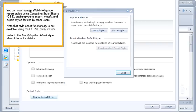You can now manage Web Intelligence report styles using cascading style sheets, enabling you to import, modify, and export styles for use by other users. Note that style sheet functionality is not available using the DHTML viewer. Refer to the Modifying the Default Style Sheet tutorial for details.